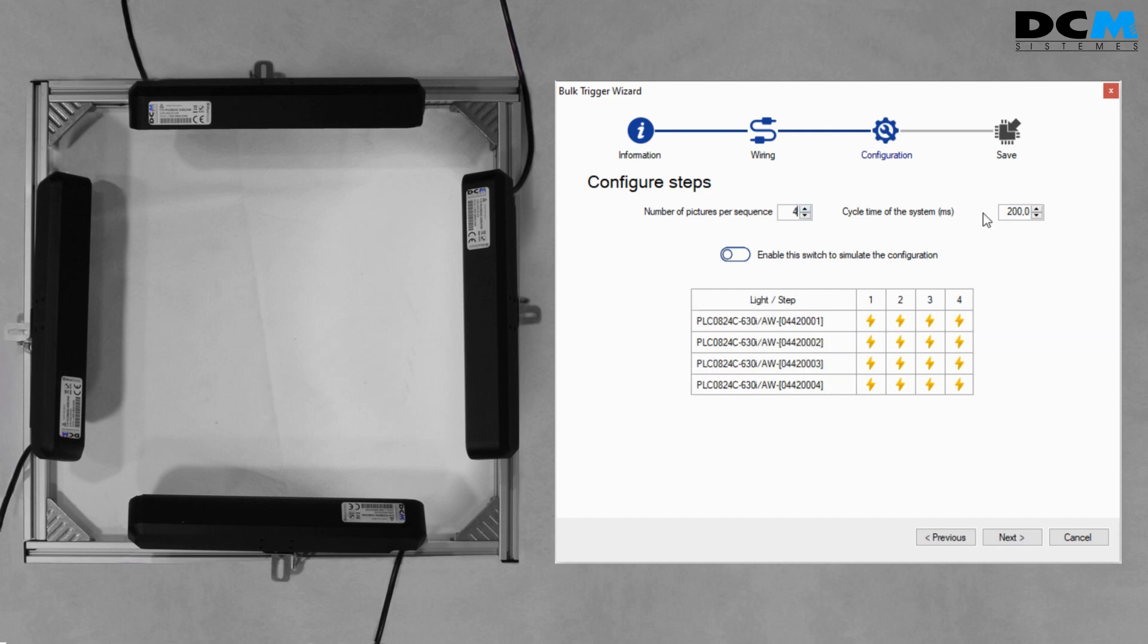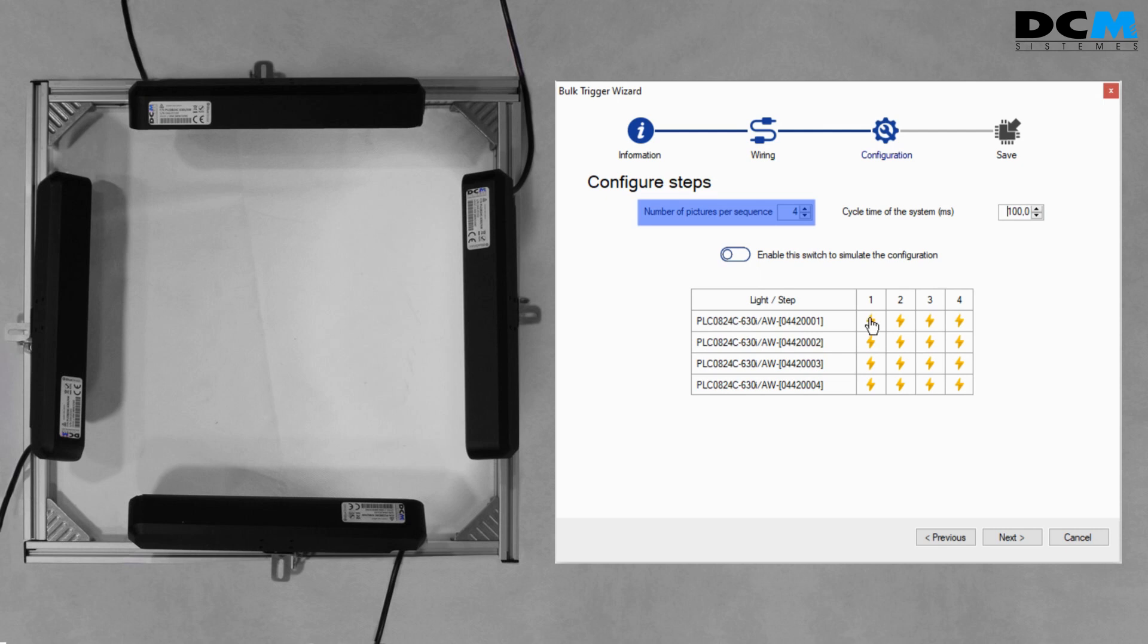In this example we want to perform a sequence for the photometric stereo technique, so we want the devices to trigger sequentially, just one at each pulse and clockwise. We set four pictures per sequence and a cycle time of 100 milliseconds.